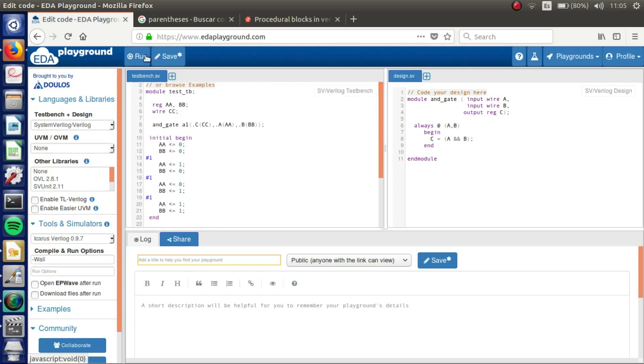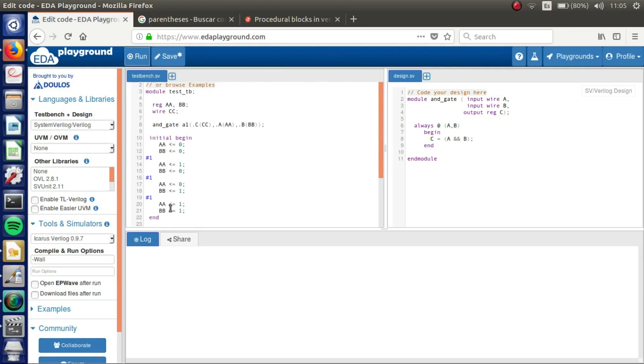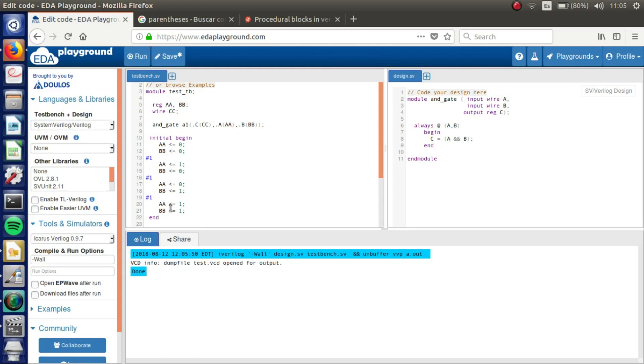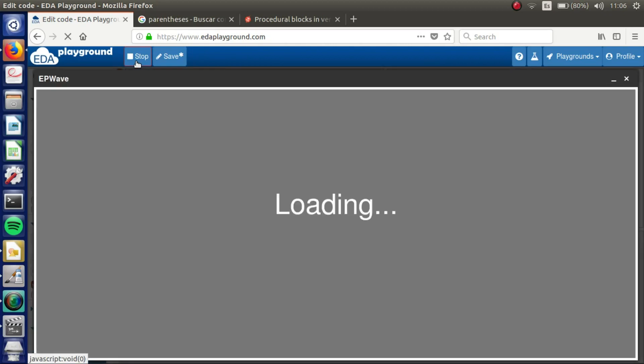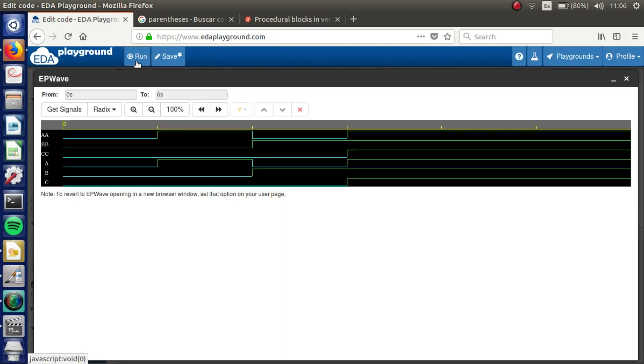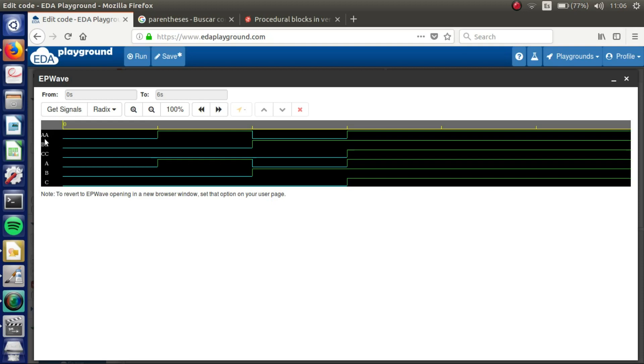Oh, sorry, we have to enable this. Open EPWave after run is to make the waveform. So voila! We can see we have our design. We have our variables of the design, and variables and wires of our testbench. We can see our combinations are working.